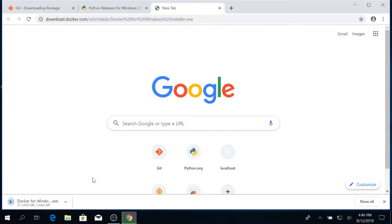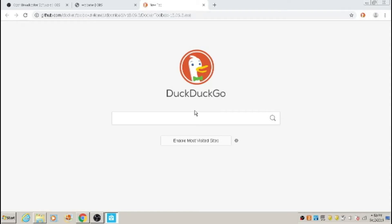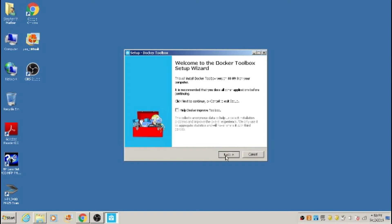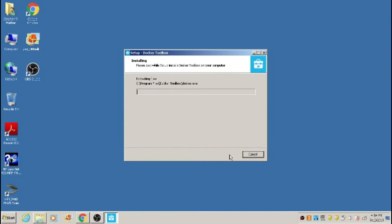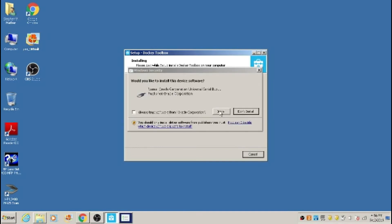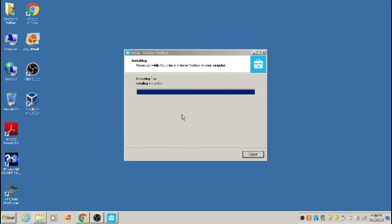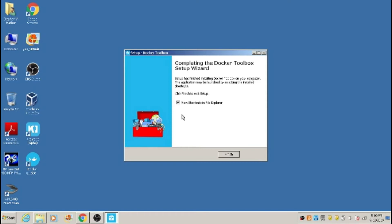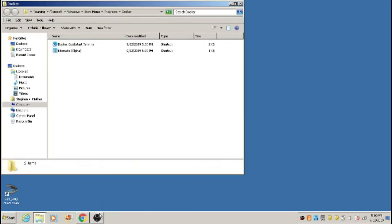While that downloads, let's go over how to install Docker for the other versions of Windows. We are going to download Docker Toolbox from: github.com/docker/toolbox/releases/download/v18.09.3/DockerToolbox-18.09.3.exe. Check the appropriate settings, and that's all.